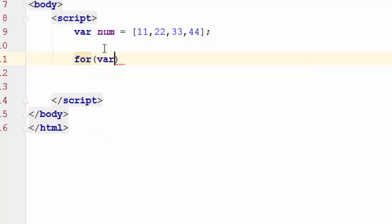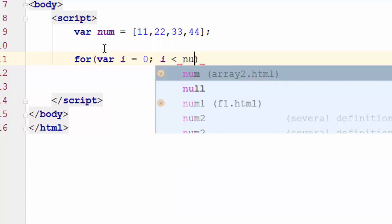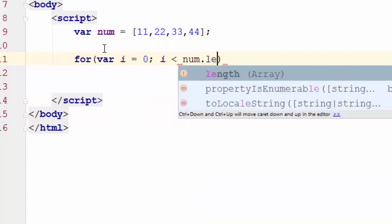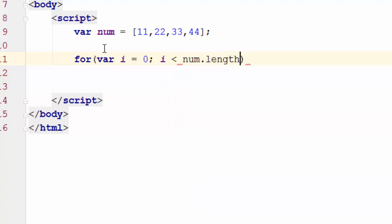Of course, I have to start from the beginning of the array, and I will go all the way to i less than num.length.